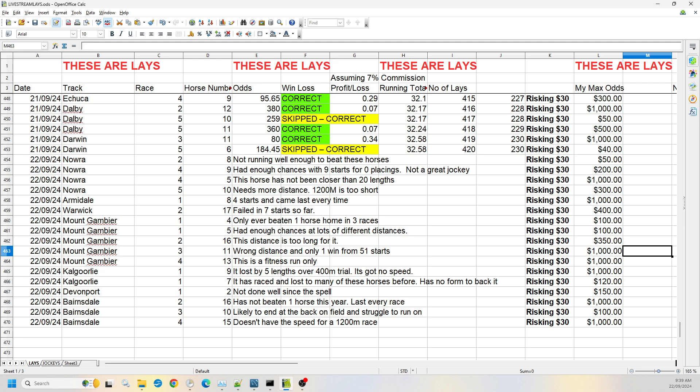And then race four, number 13, is definitely a fitness run. I think it's a pretty short race. The horse normally runs up around the 2.5 kilometers to 3,000 meters. So I'm willing to take that one up to 1,000 in the odds as well.